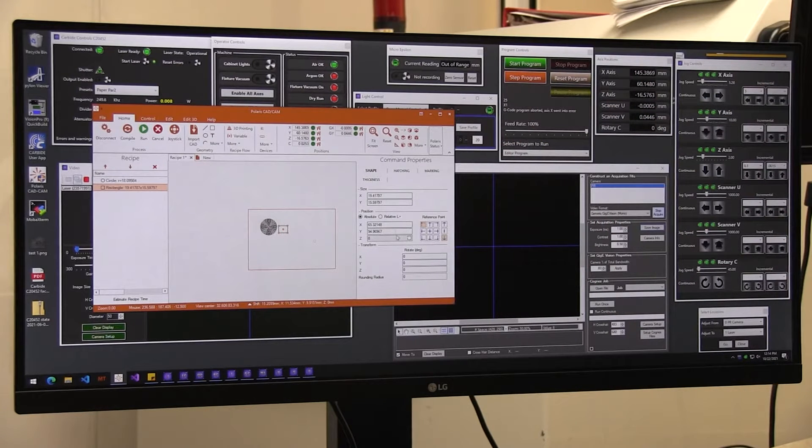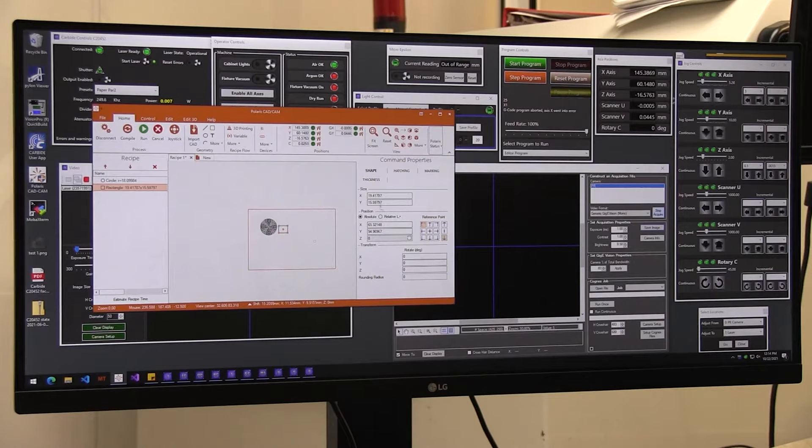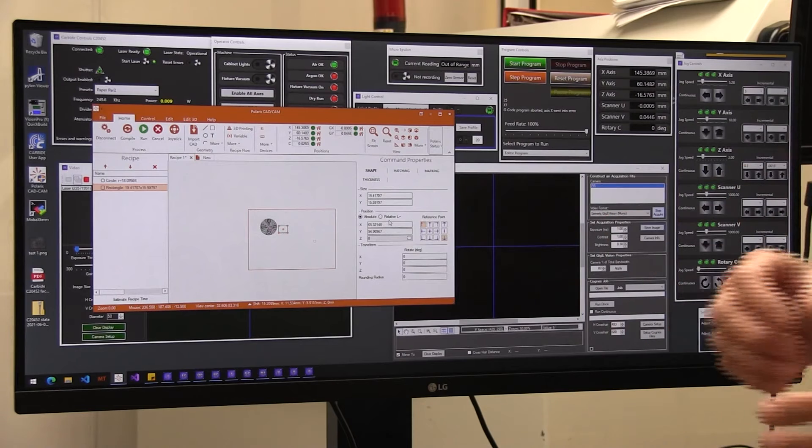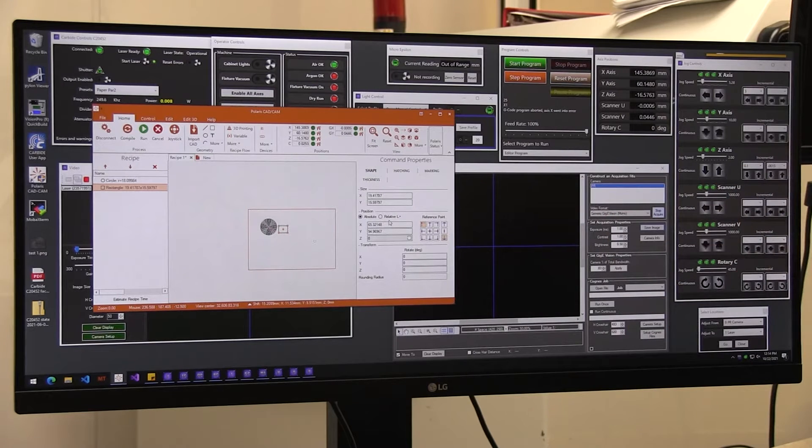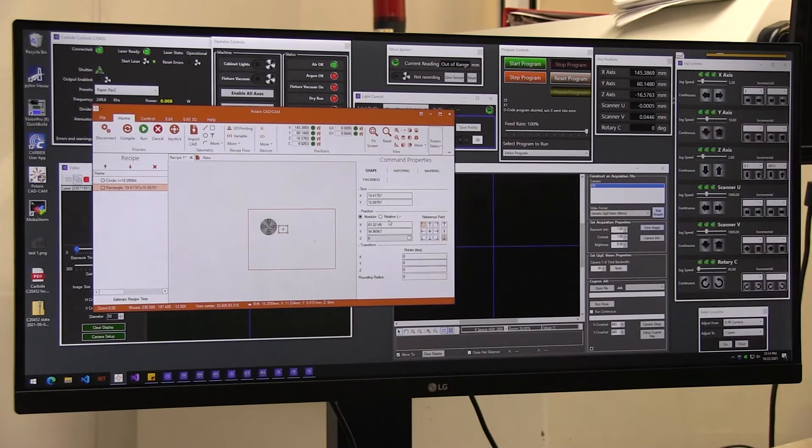And then you can set if you want to go absolute or relative. If it's relative it will go from wherever you are, if it's absolute it will go to wherever you put it.